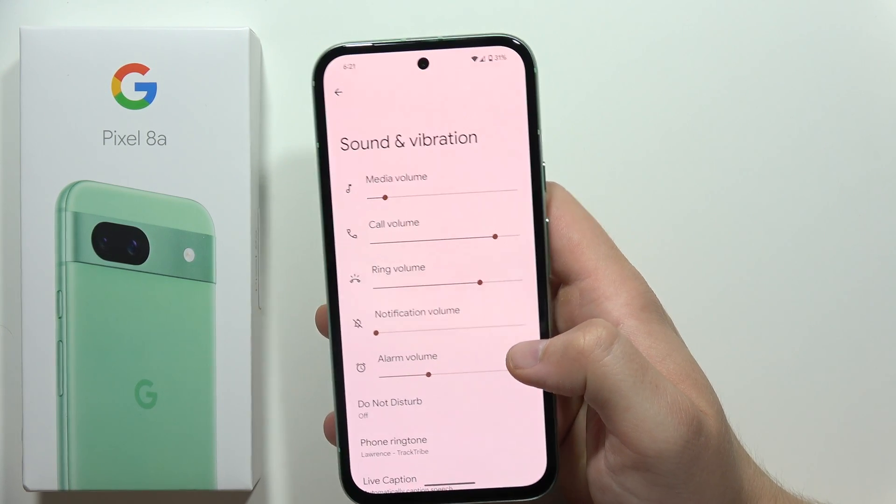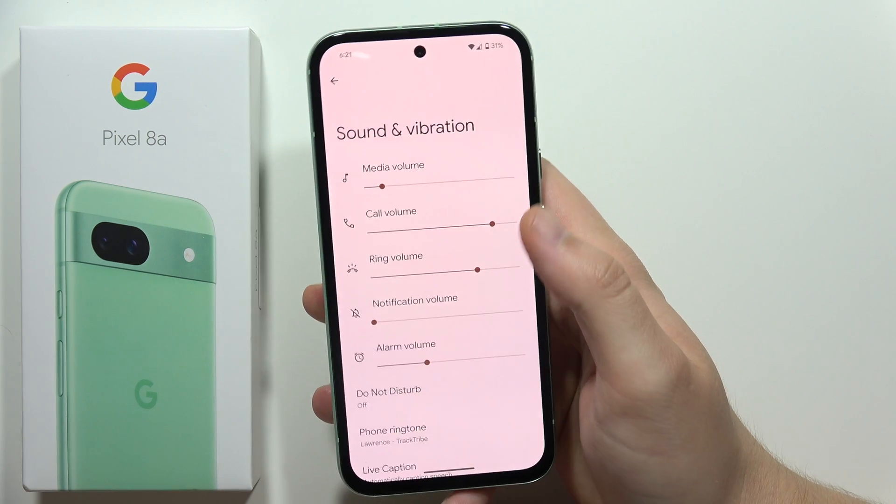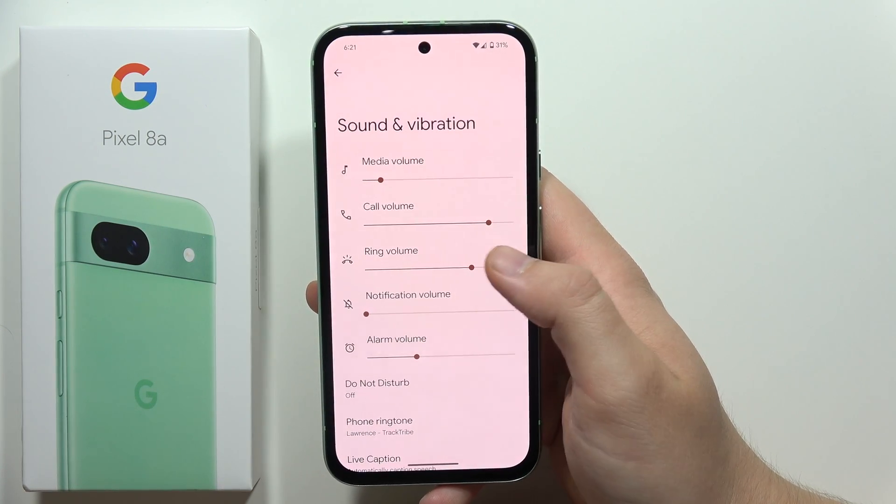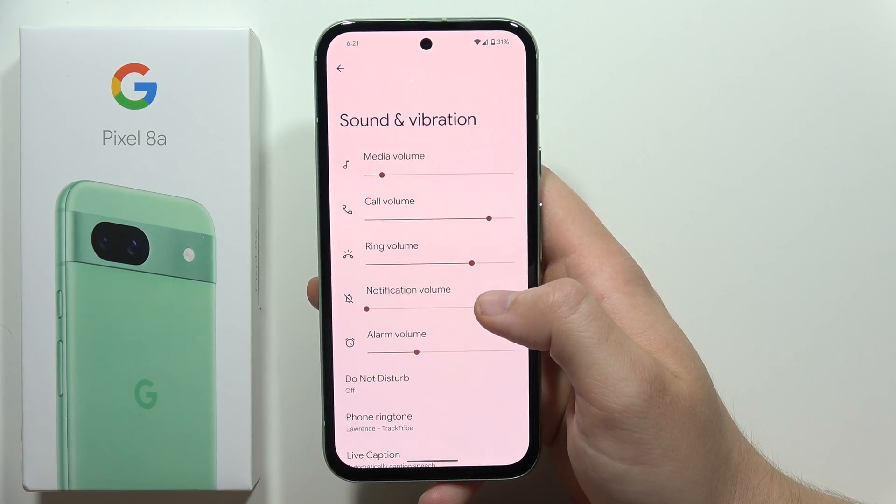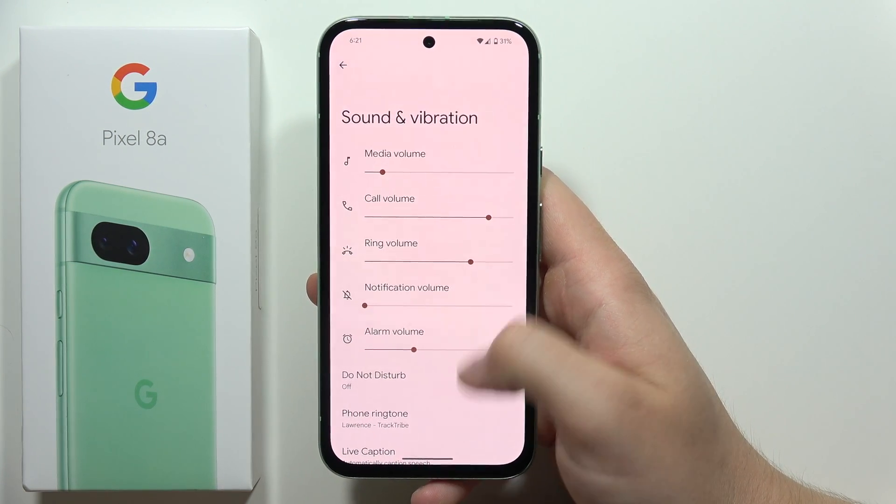First we can adjust the volume levels for media, calls, ringtone, notification, and alarm.